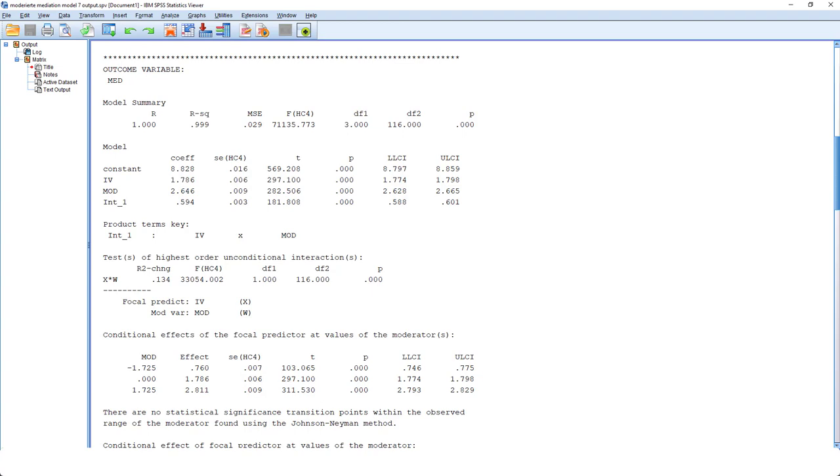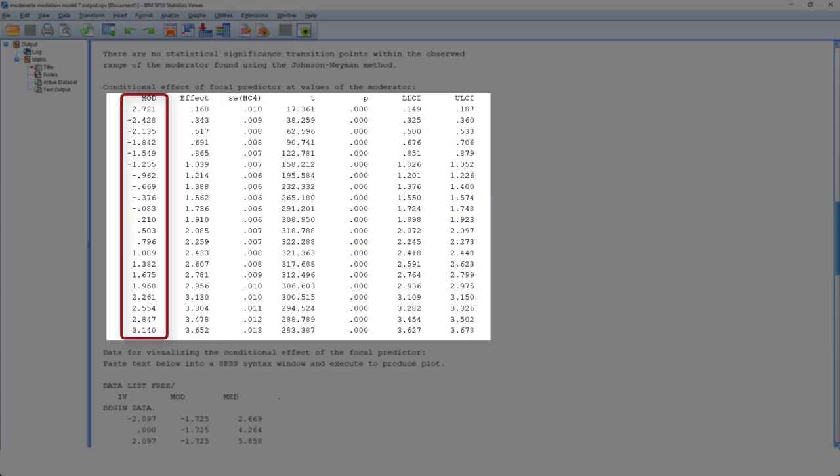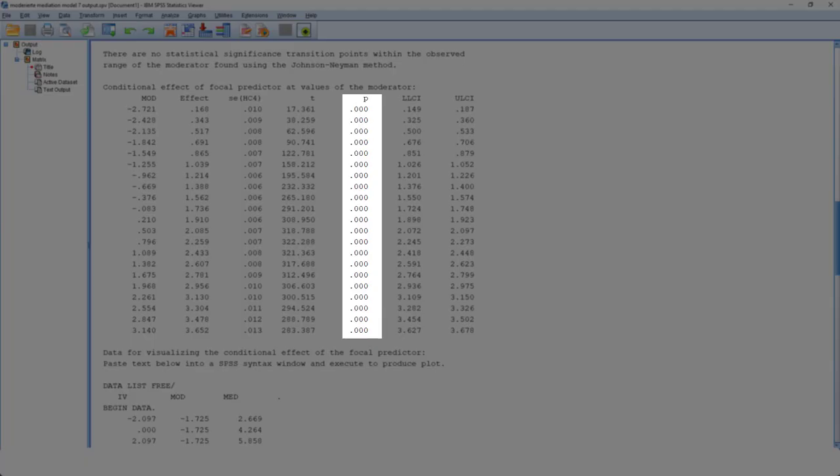Next, we go to the Johnson-Neyman method. Here, the A path is calculated not only for three values of the moderator, but for many more. In this case, there are no statistical significant transition points. That is, for all those values of the moderator, we have a significant A path.